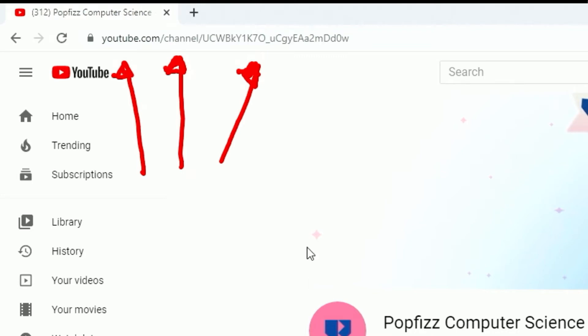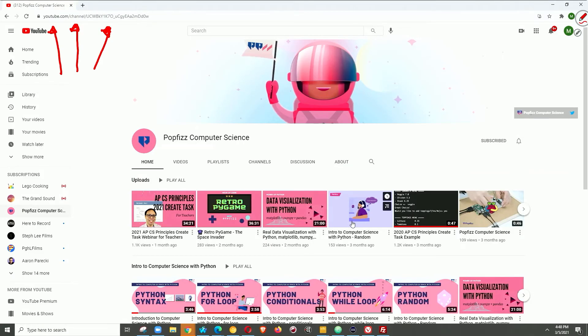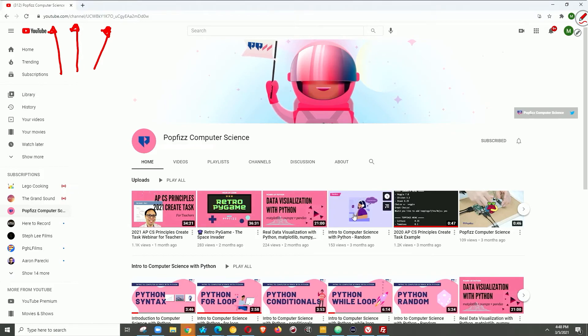Now let's take a look at a specific video. So I'm just going to click on a random video. I'll click on the Intro to Computer Science with Python Random.